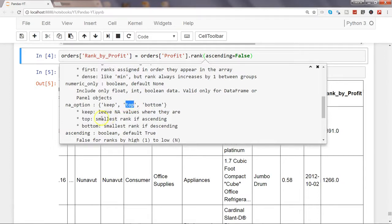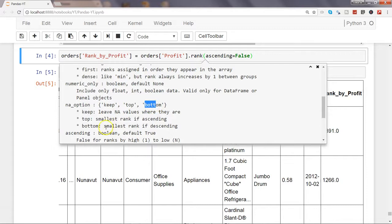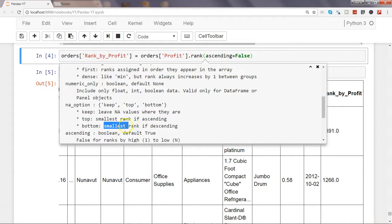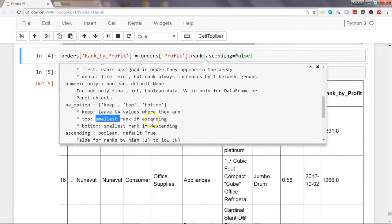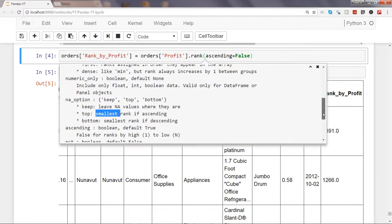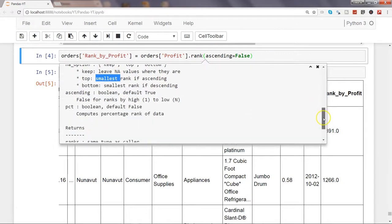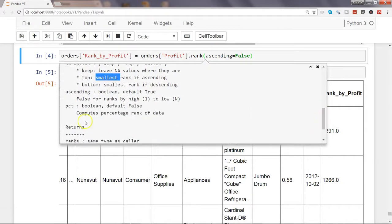If we specify keep equals top, then in that case smallest rank in case of ascending. In case of bottom, the output will be smallest rank if descending. That means the NaN value will get the smallest rank or the smallest when you are ascending. You can experiment with that and get the data in your desired format. Ascending we have already seen.